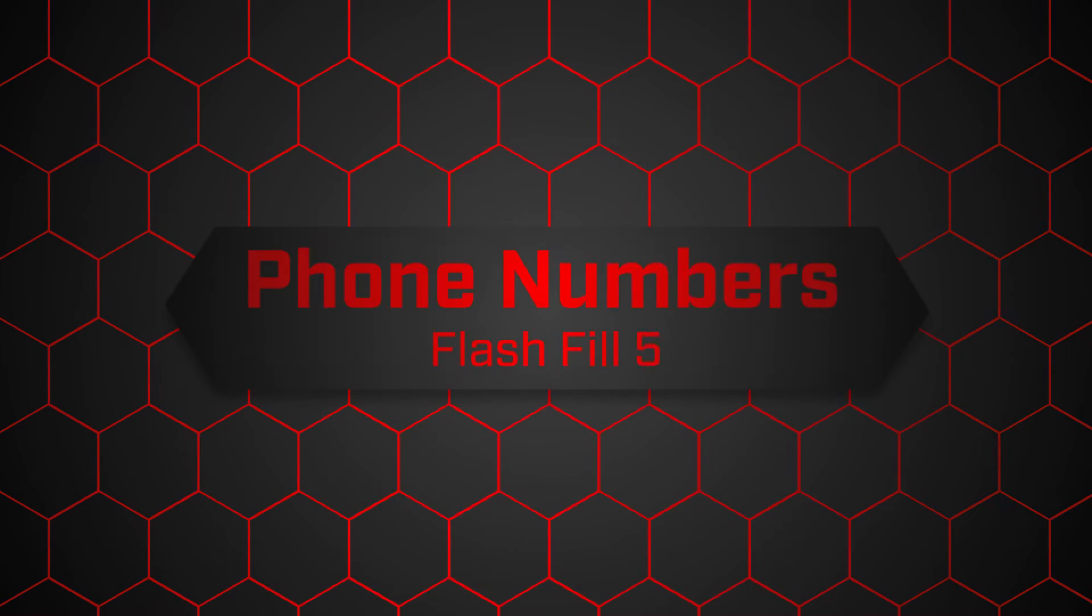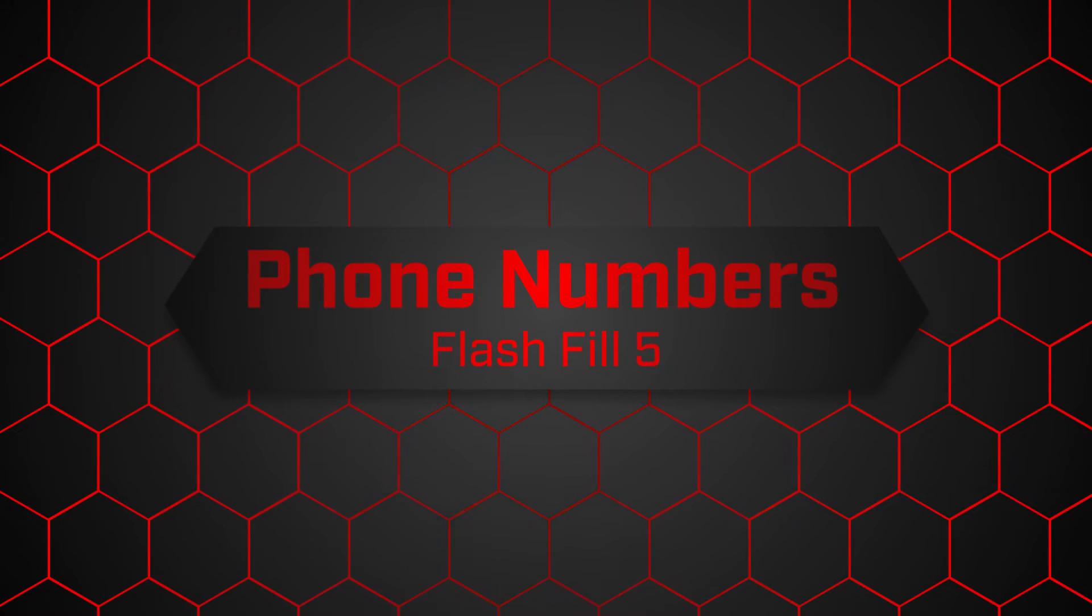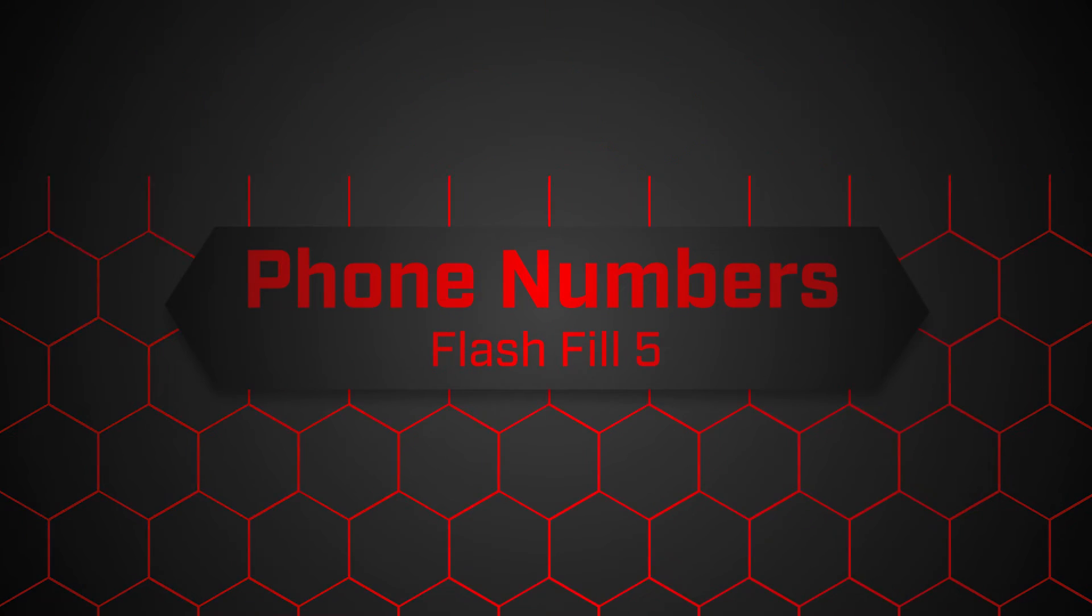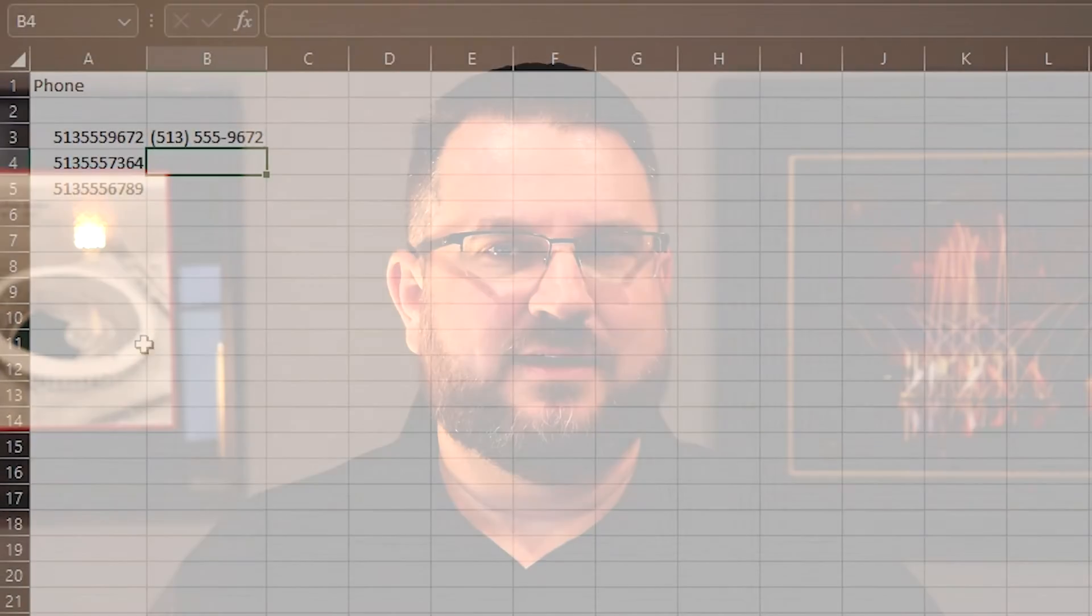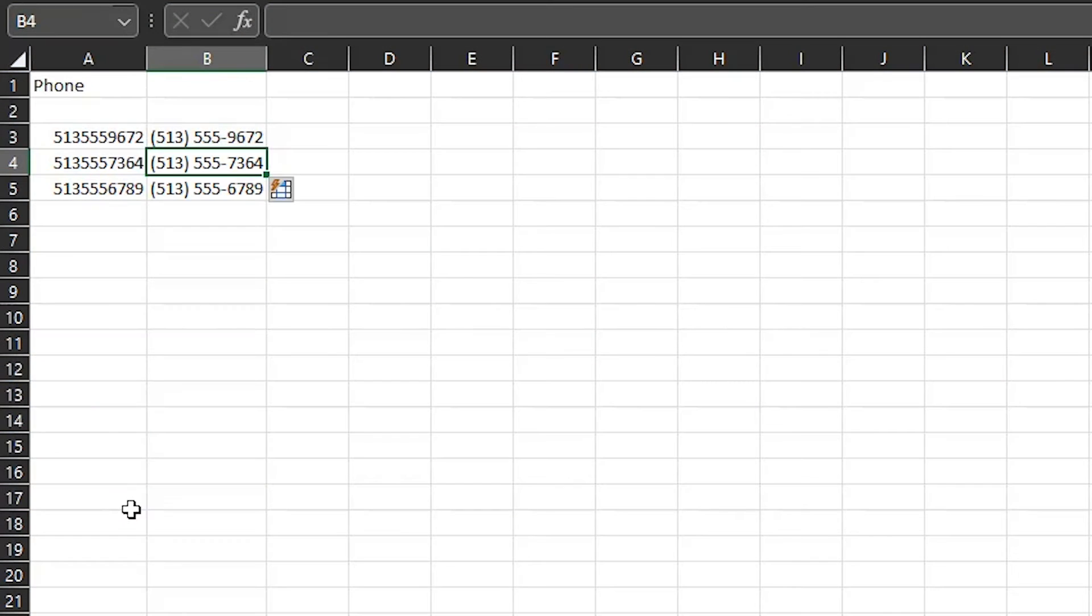And number five, phone number formats. I have phone numbers exported, but they are hard to read. I type out the number in the format I want, and Control-E makes short work of the rest.